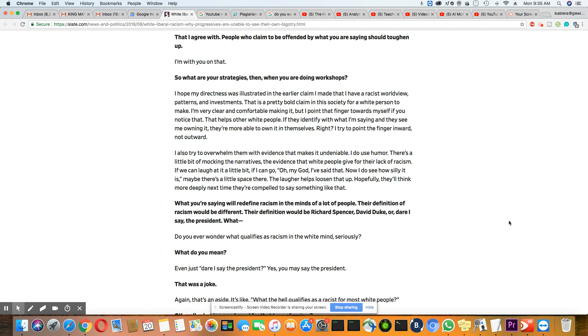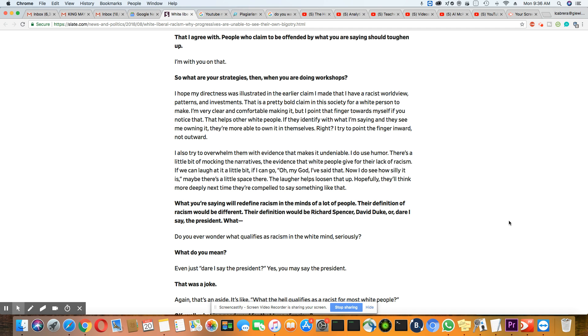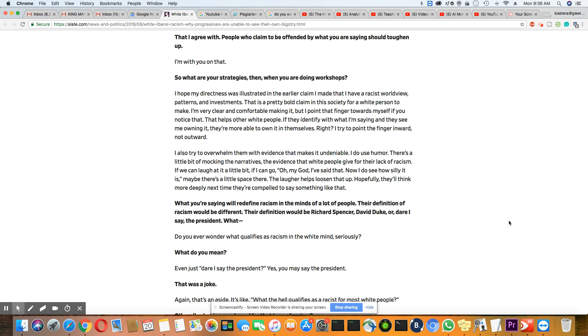And his next question to Robin DiAngelo is, so what are your strategies then when you are doing workshops? I hope my directness, and this is her answer, I hope my directness was illustrated in the earlier claim that I made. I have a racist worldview, patterns and investments. That's a pretty bold claim in the society for a white person to make, very clear and comfortable making it. But I point that finger towards myself. If you notice that, that helps other white people. If they identify with what I'm saying and they see me owning it, they're more able to own it in themselves, right? I try to point the finger inward, not outward.